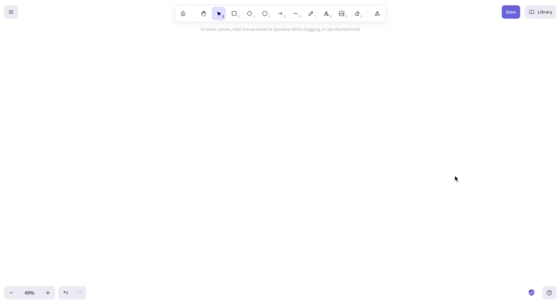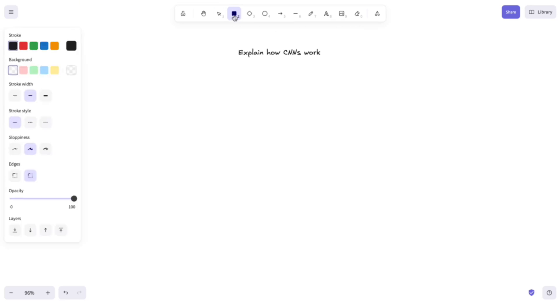Hey everyone and welcome to the 6th part in Cracking ML Interviews. So here is the problem. Explain how convolutional neural networks or CNNs in short work.